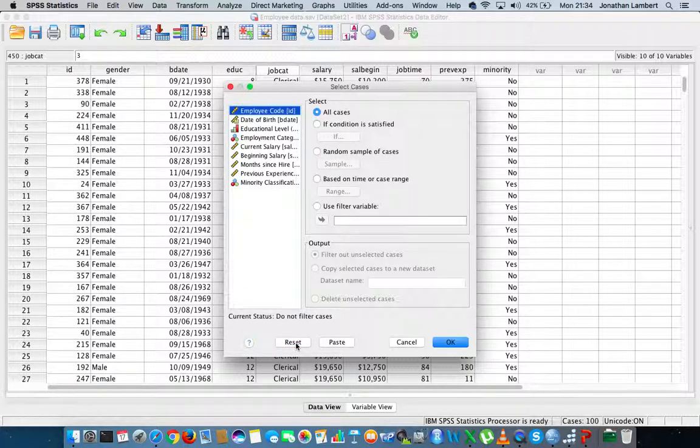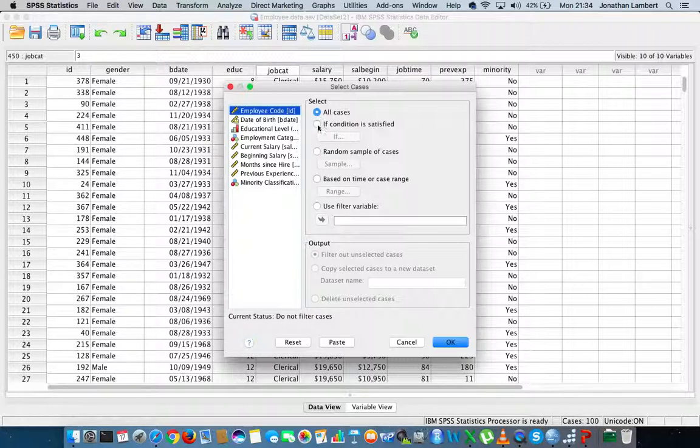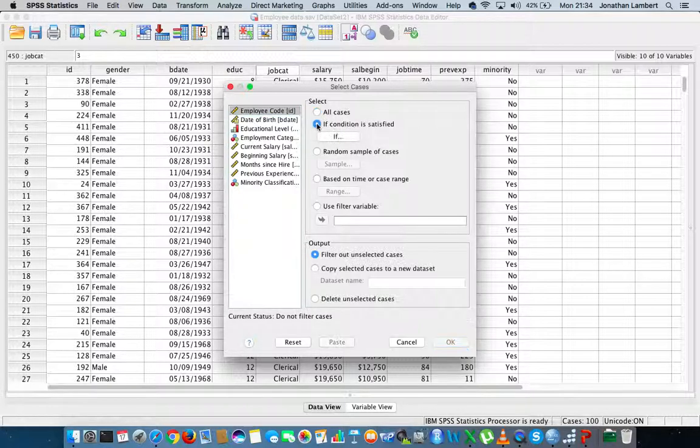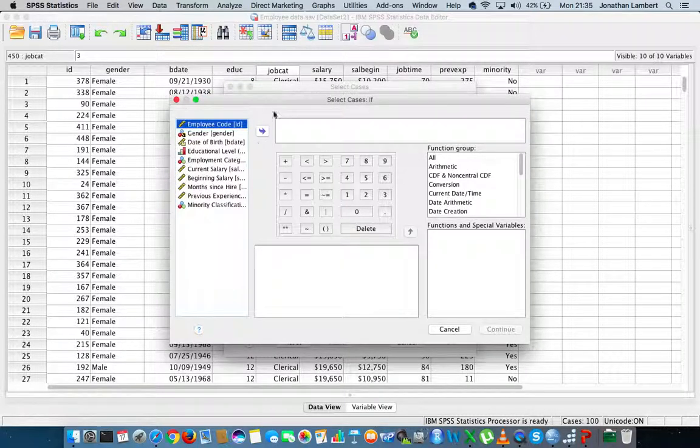I'll scroll down to Select Cases. Let me reset this in case I was messing around in here in a previous video. Let's reset it. What I'd like to do is select cases based on a particular condition, if a condition is satisfied.